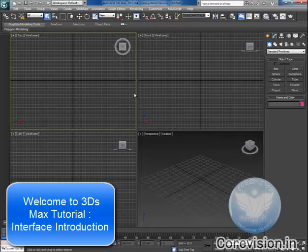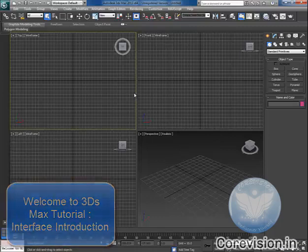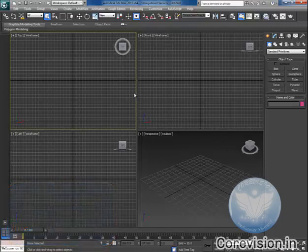Welcome friends. In this tutorial, we will be getting familiar with the interface of 3ds Max.